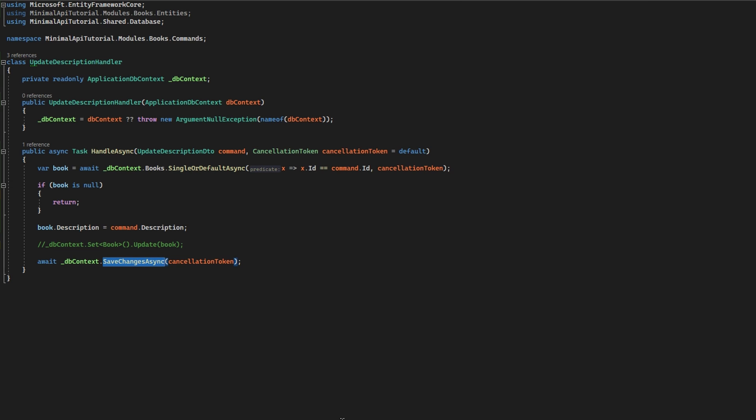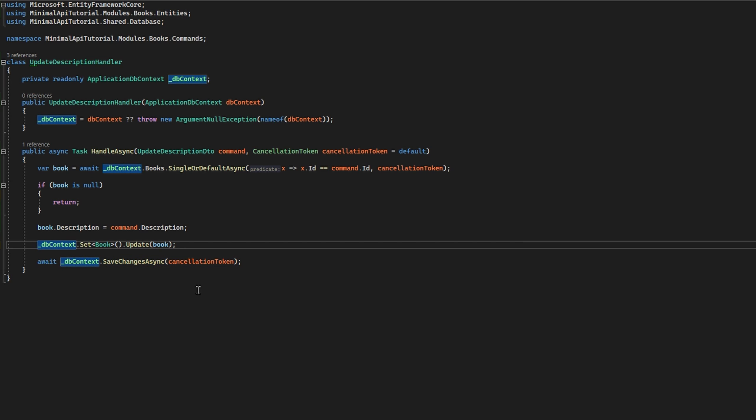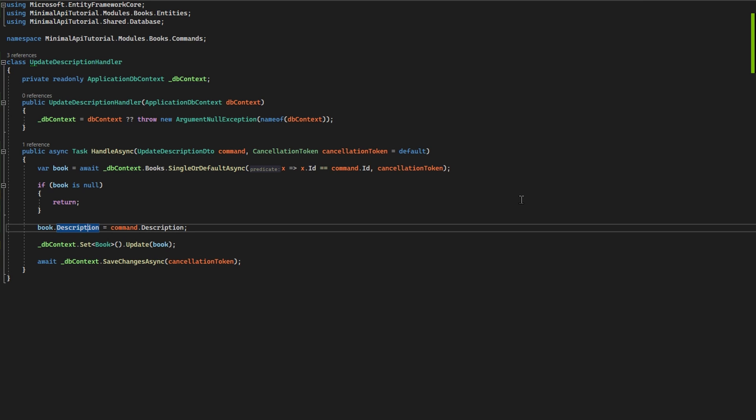But if I uncomment it out, everything about the book will be changed, even though I change only the description. As you may suspect, not only will it be slower performing in your SQL, but it can also lead to concurrency issues.